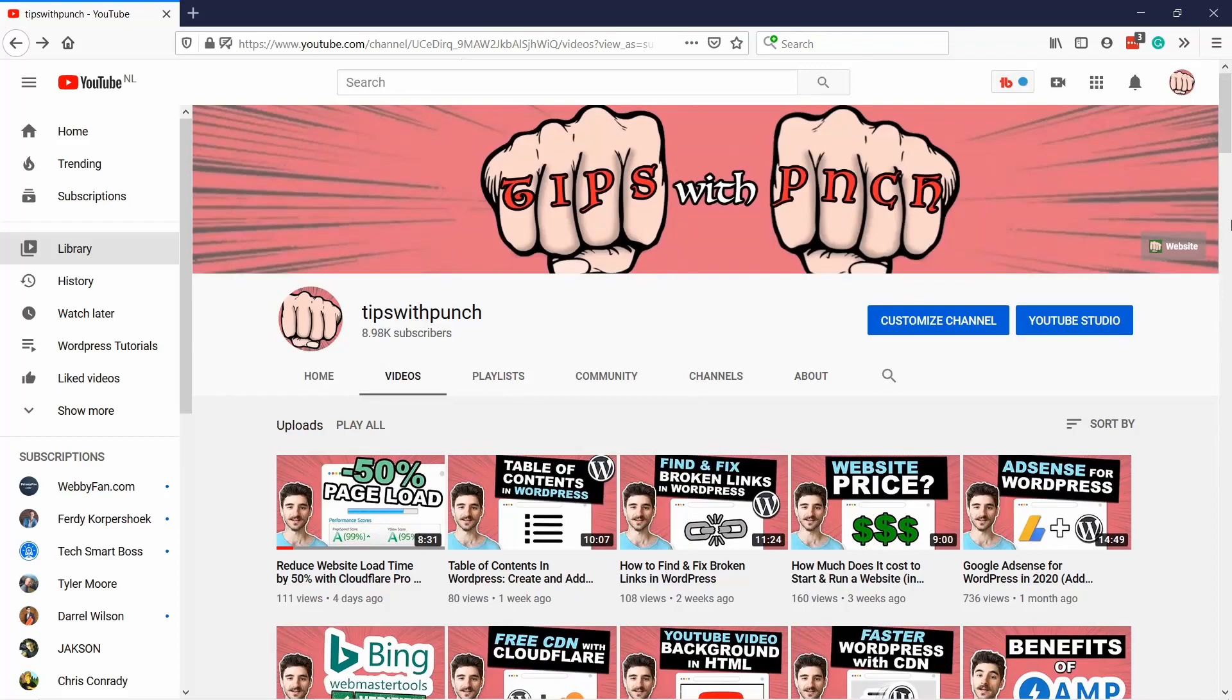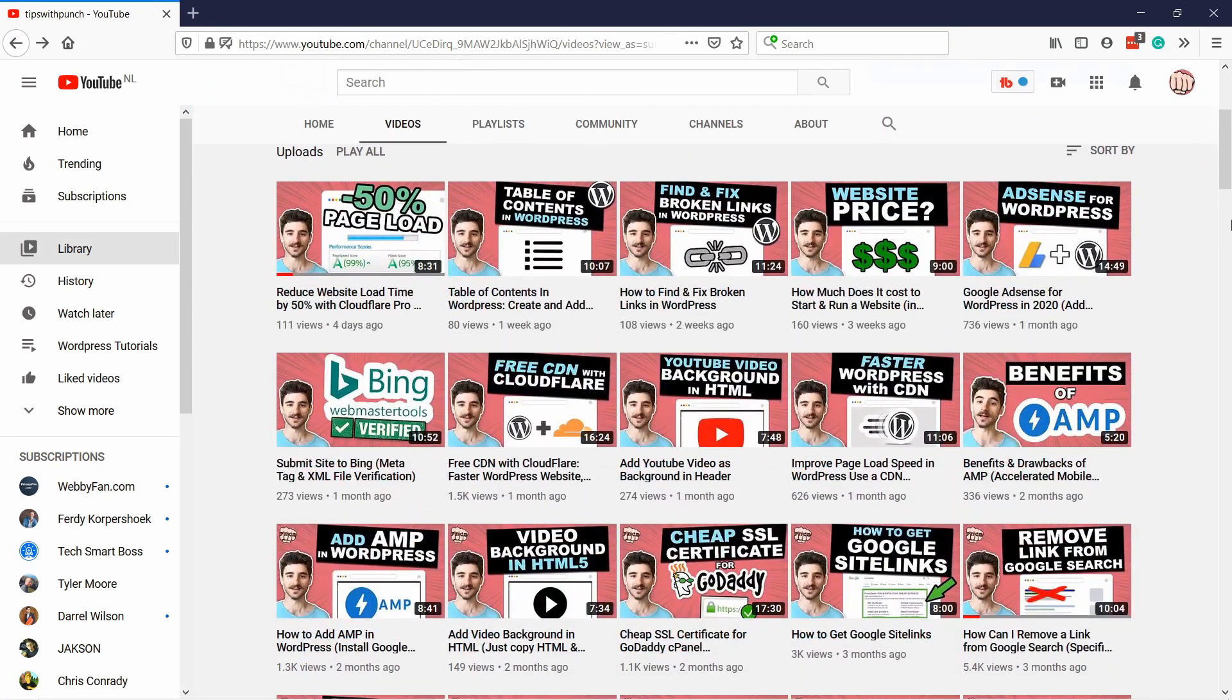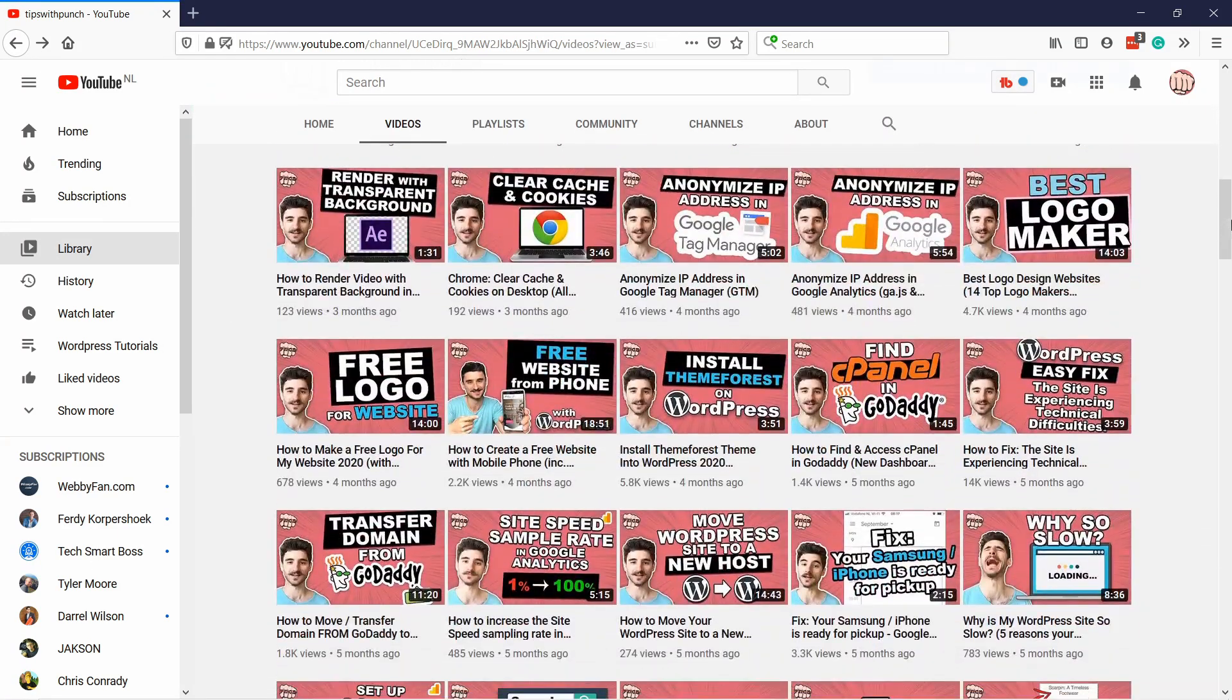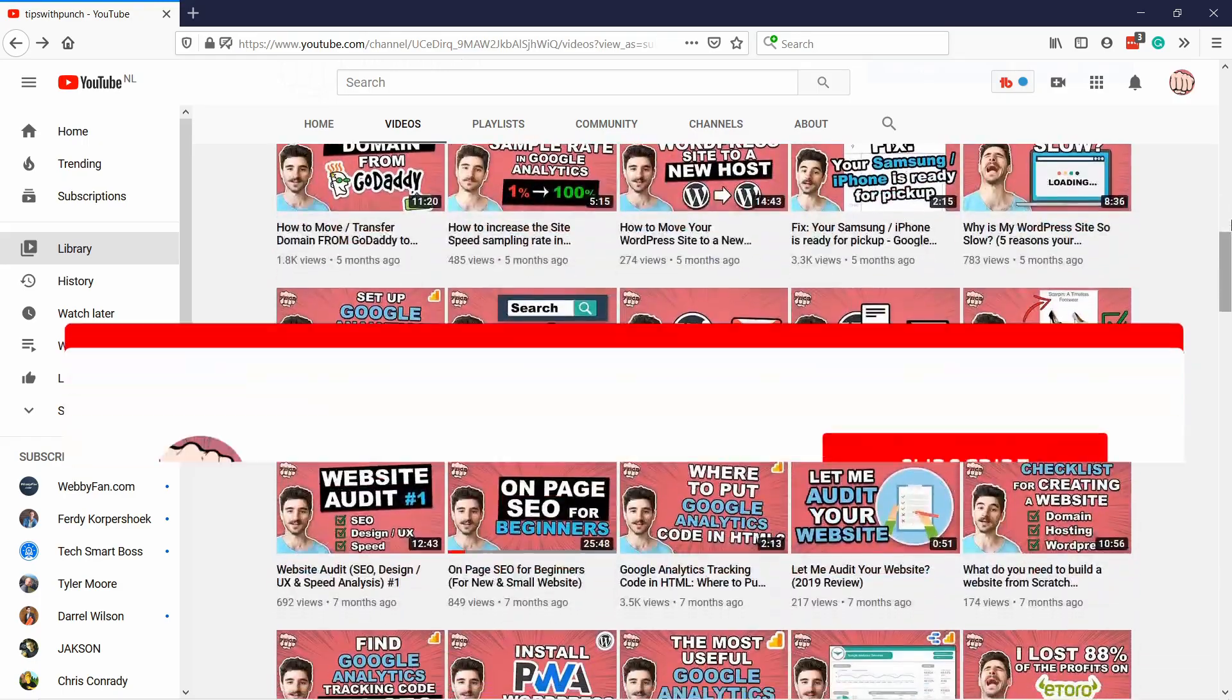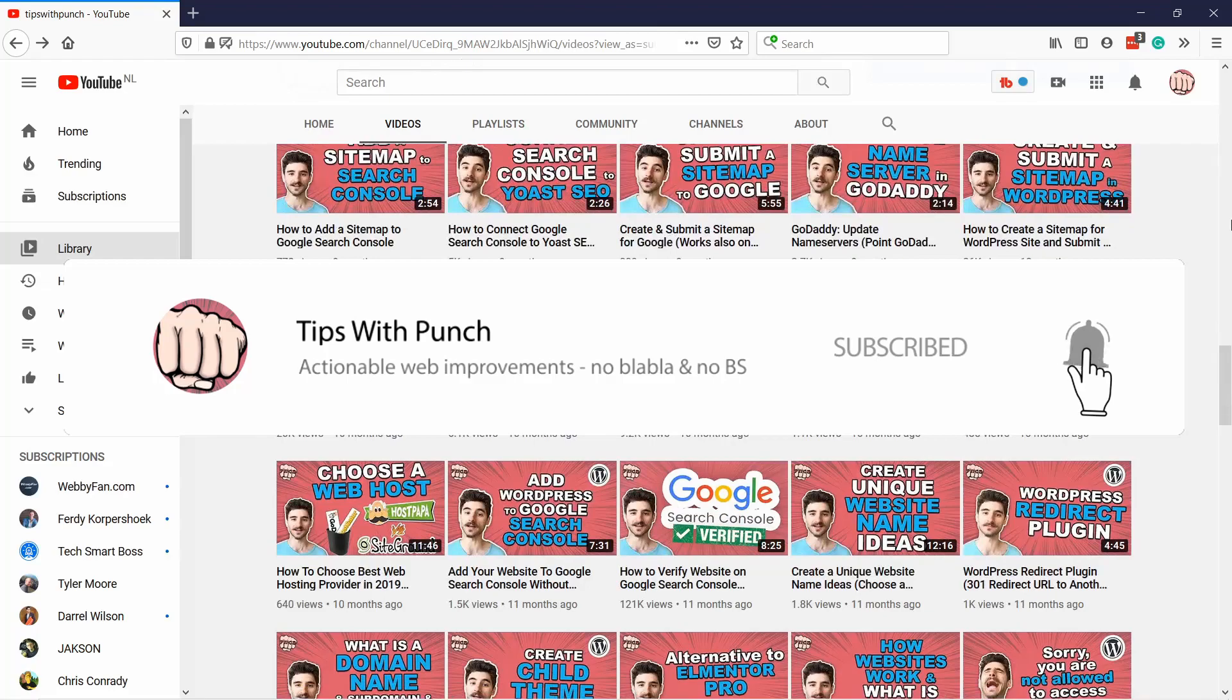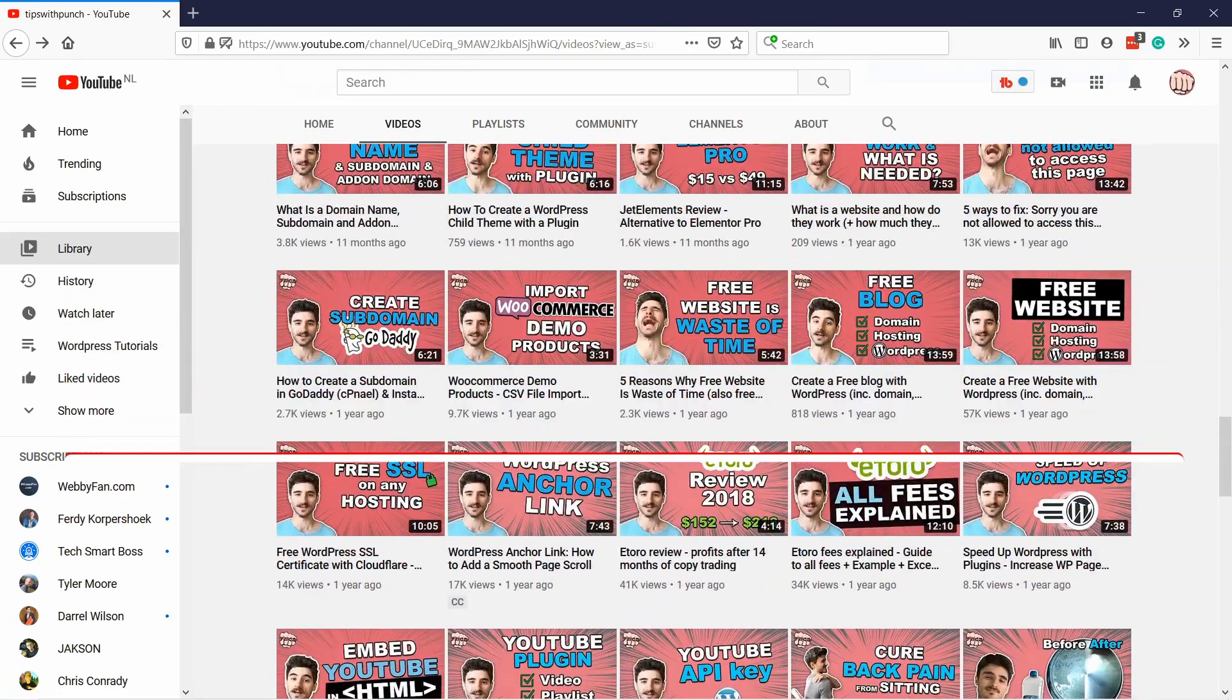My name is Robert. And if this is your first time here and you want to learn more about how to improve your website, get more traffic and other website related stuff, make sure to hit that subscribe button so you don't miss out on anything.